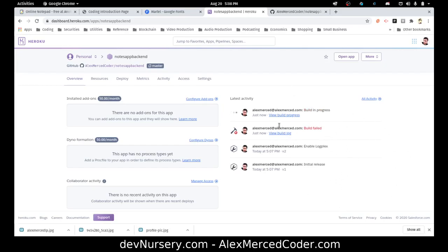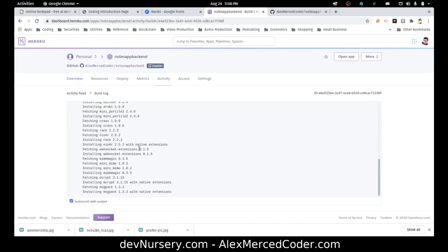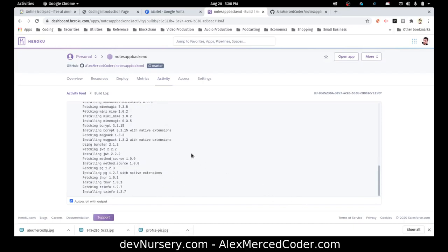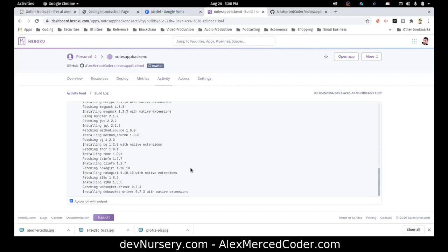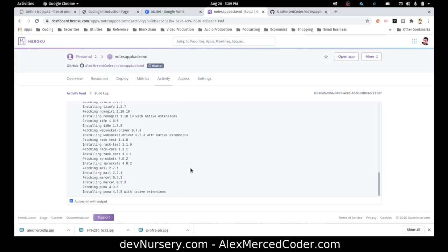If I click view build progress, we can see what it's doing — it's installing all the dependencies and all that fun stuff. It's going to take a bit. It's still not going to be 100% when we get there because I have to migrate the database. But once I migrate the database, it should be up and going. So we'll just wait.